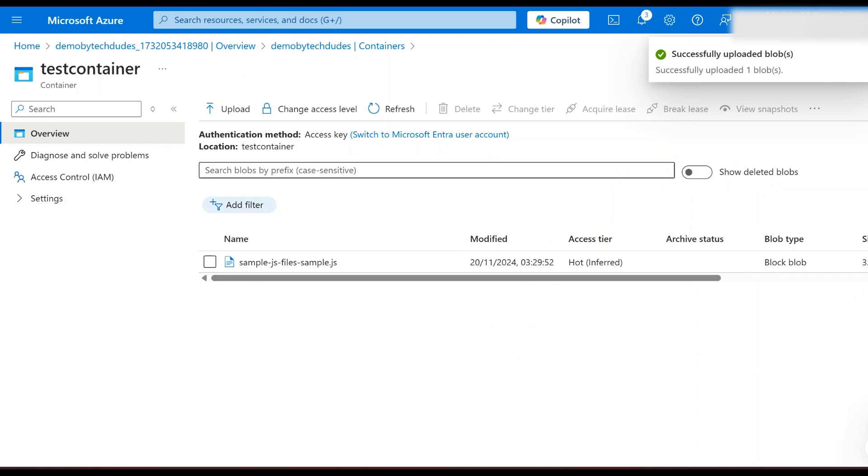And that's it. In this tutorial we created an Azure storage account, set up a container inside it, and uploaded files to the container.